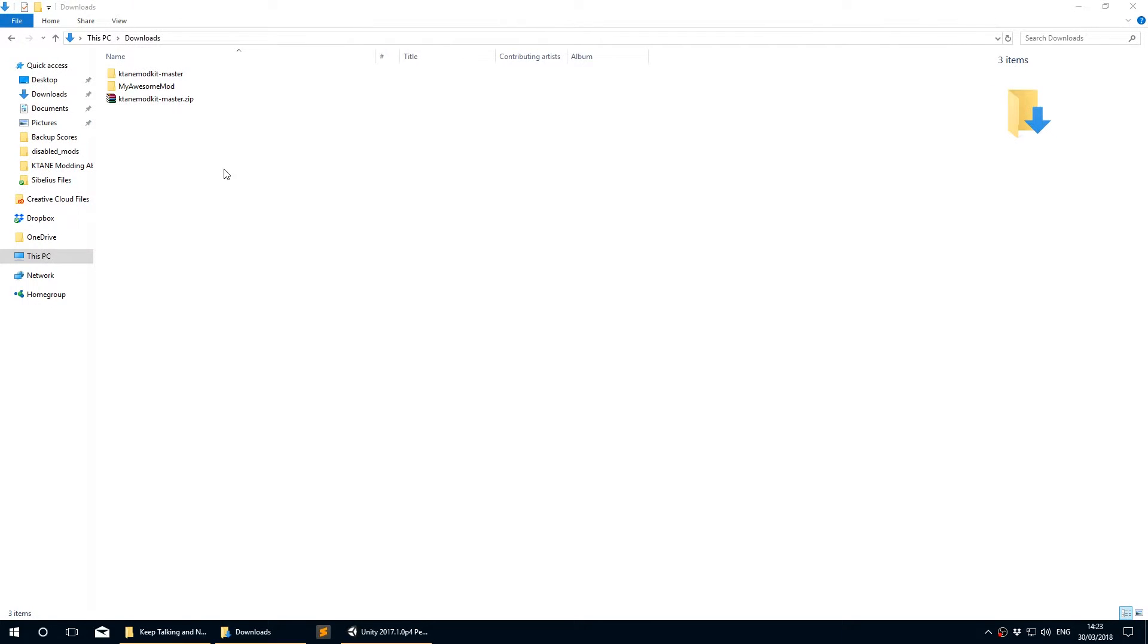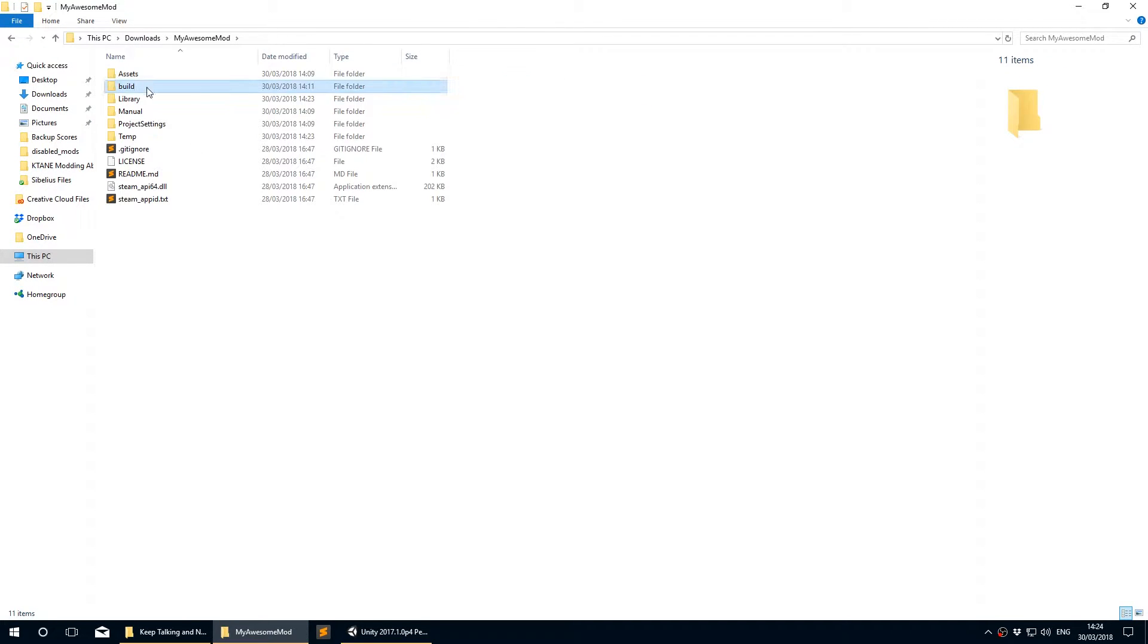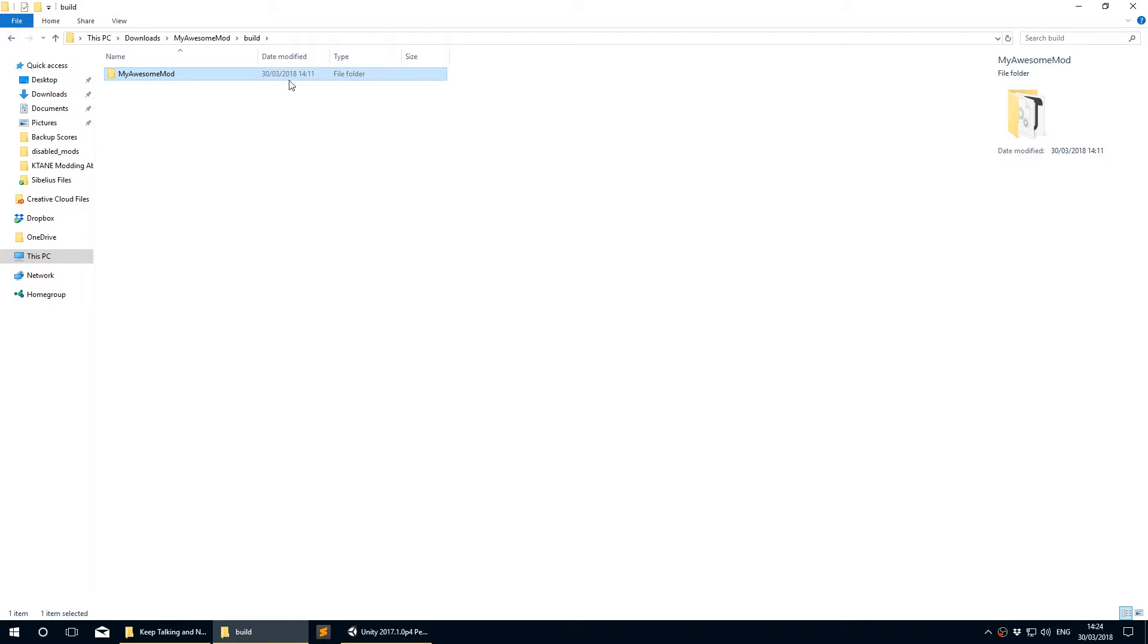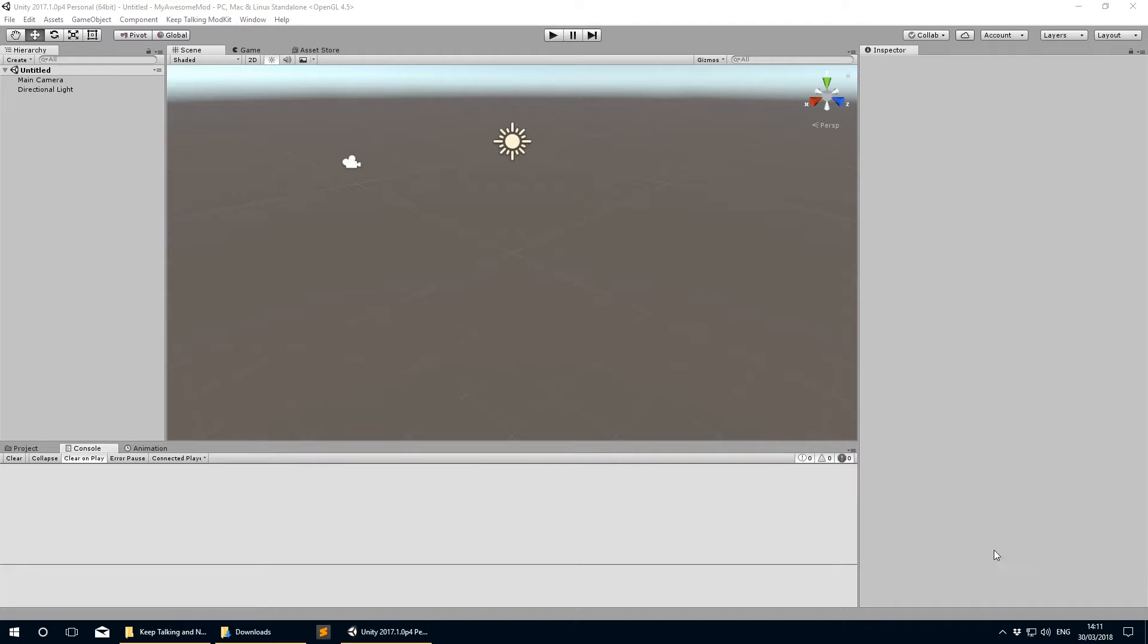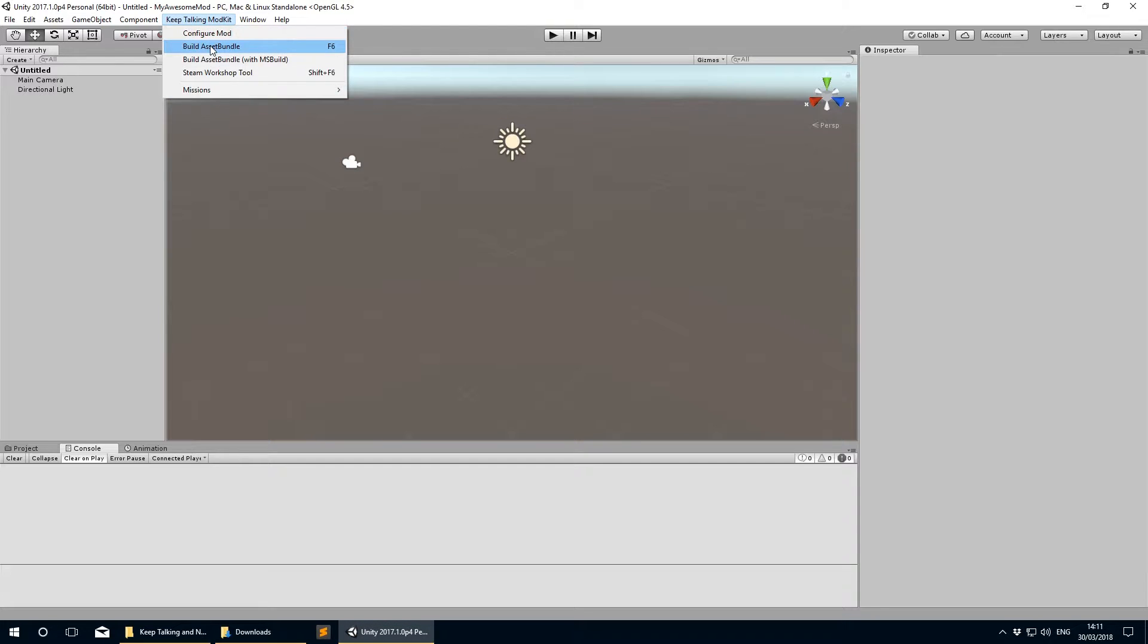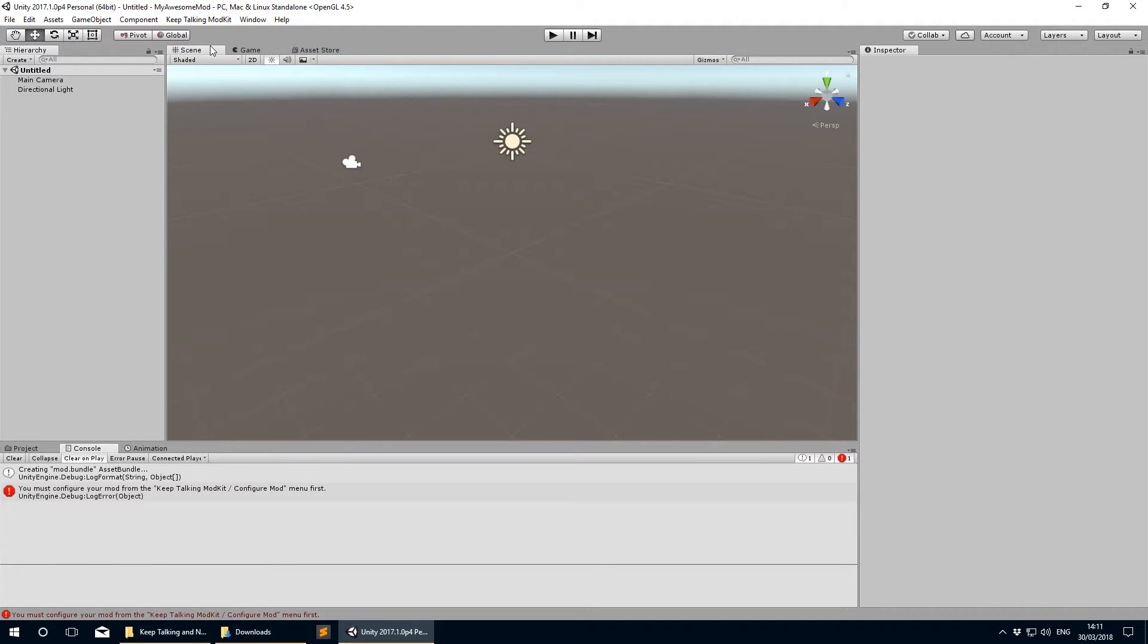Check your project folder under a new subfolder called Build - there should be a folder in there containing your mod. Congratulations, you've built your mod! If that didn't work, check the console window in Unity to see if any errors come up.